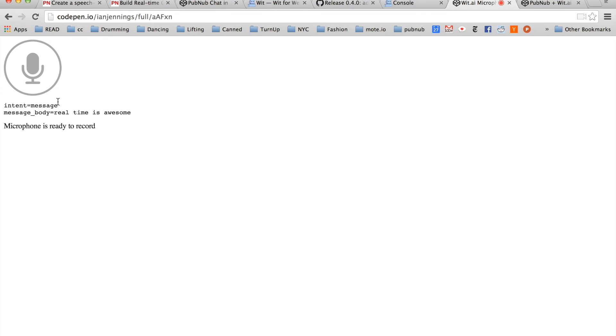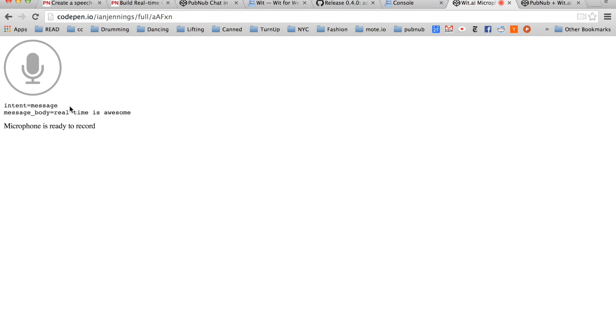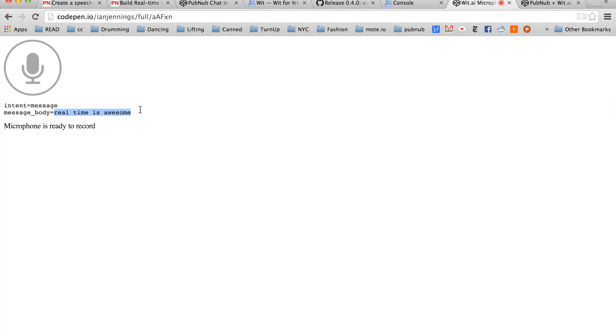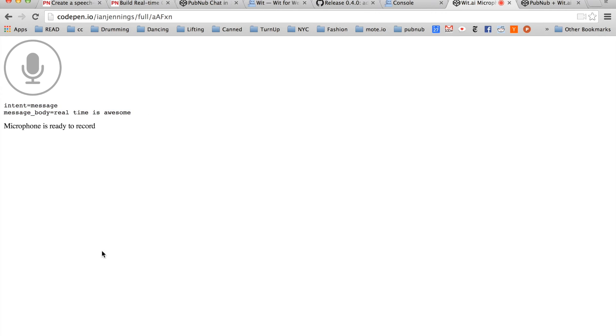So WIT was able to determine that my intent was sending a message, and it even decoded that the message body is real time is awesome. These variables come through in the JavaScript response, and I'll show you where.